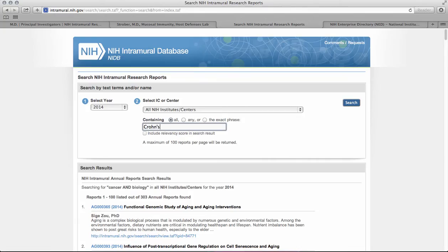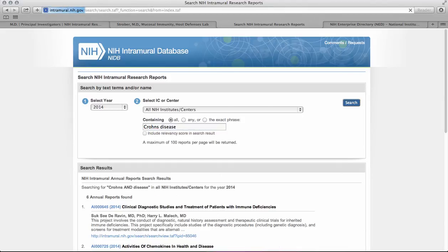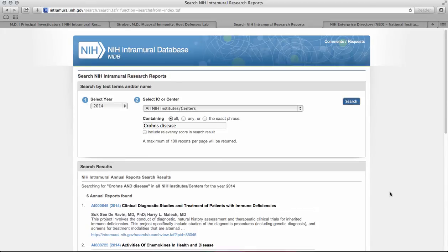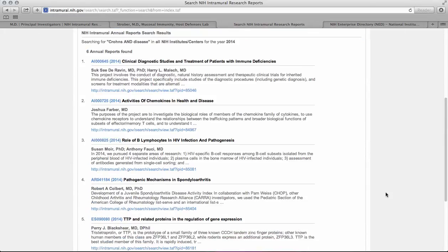Let's return to Crohn's disease. We find six annual reports that mention Crohn's disease. Using the IRP website, we identified a few investigators, and now we've increased our list of investigators that study our disease of interest.